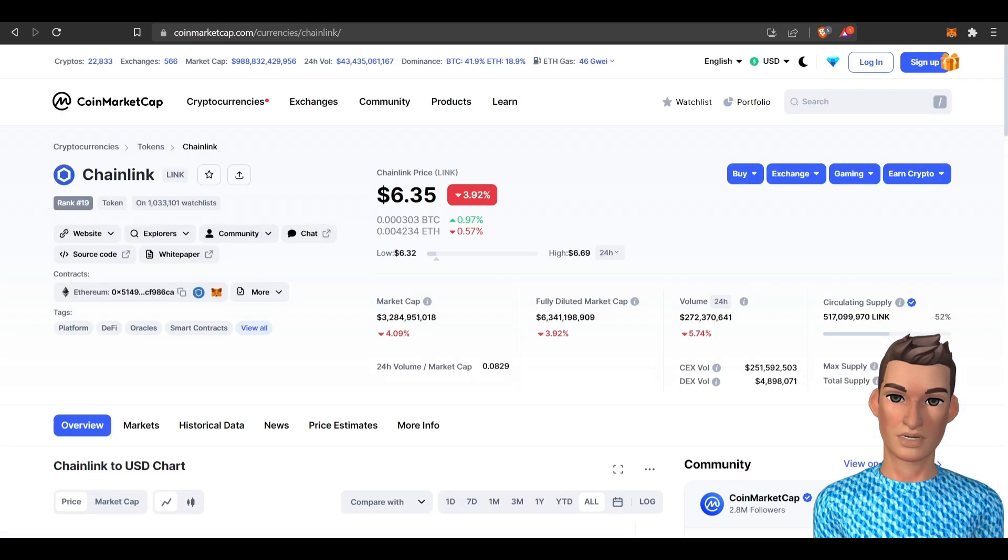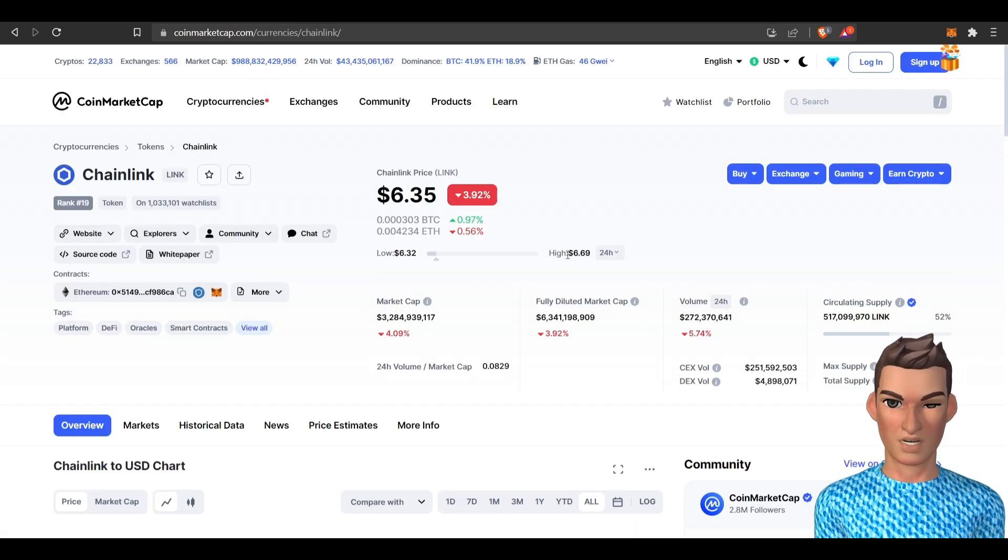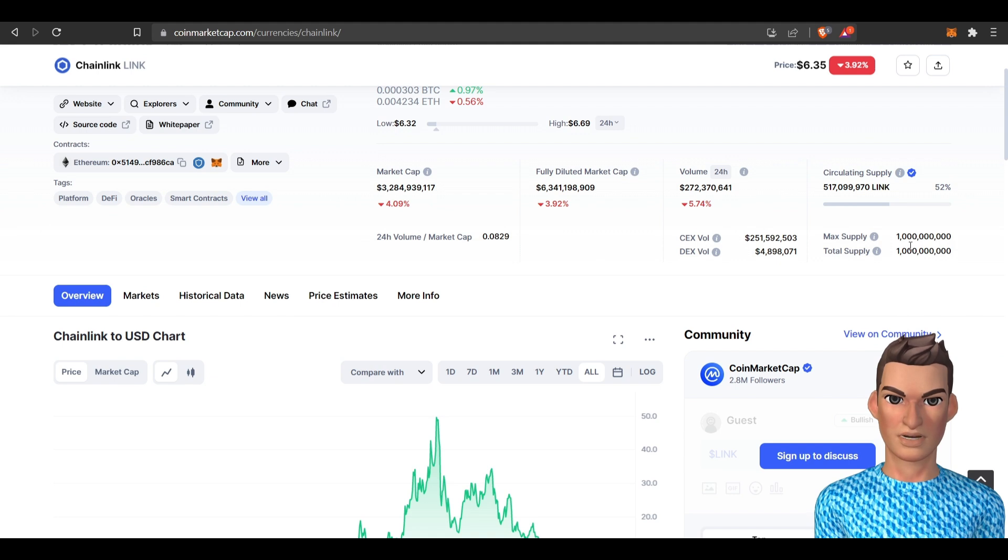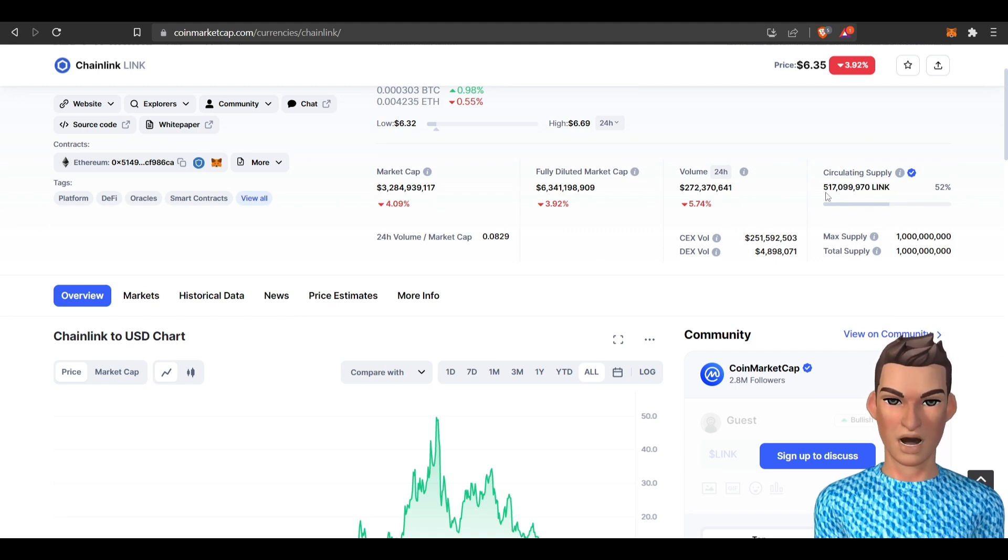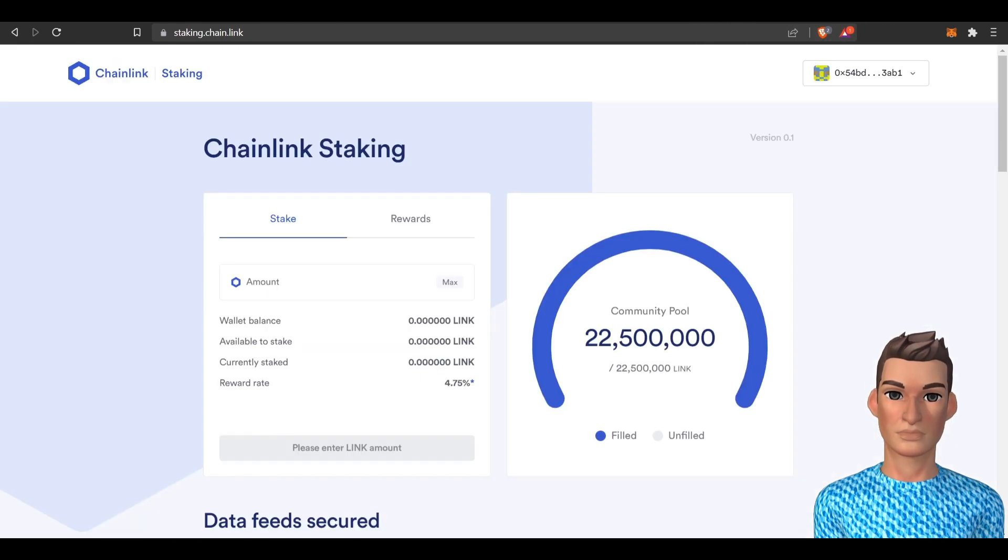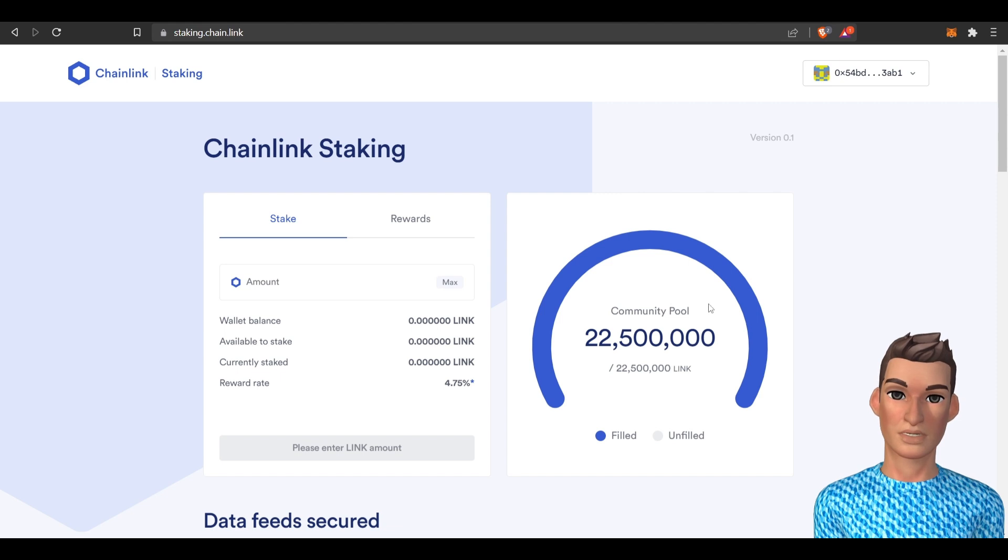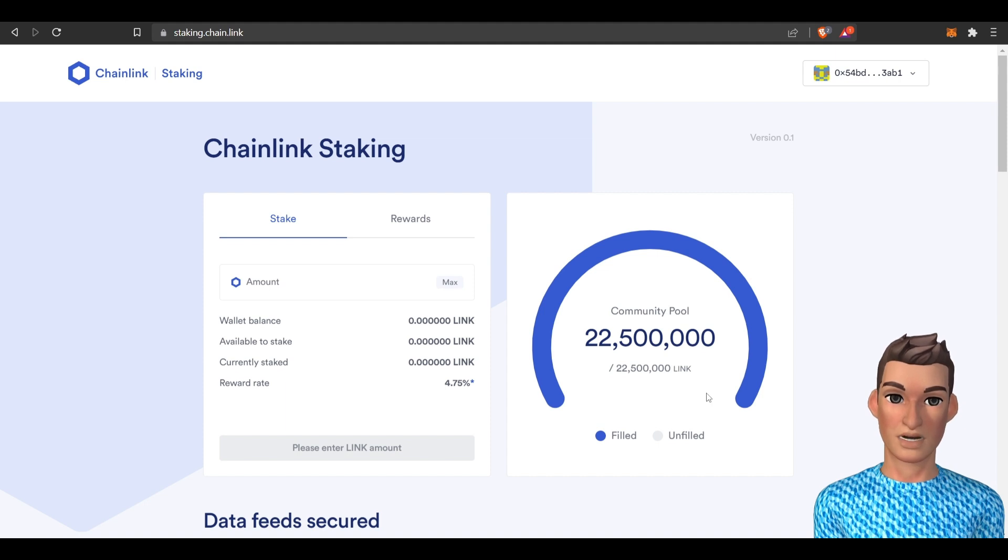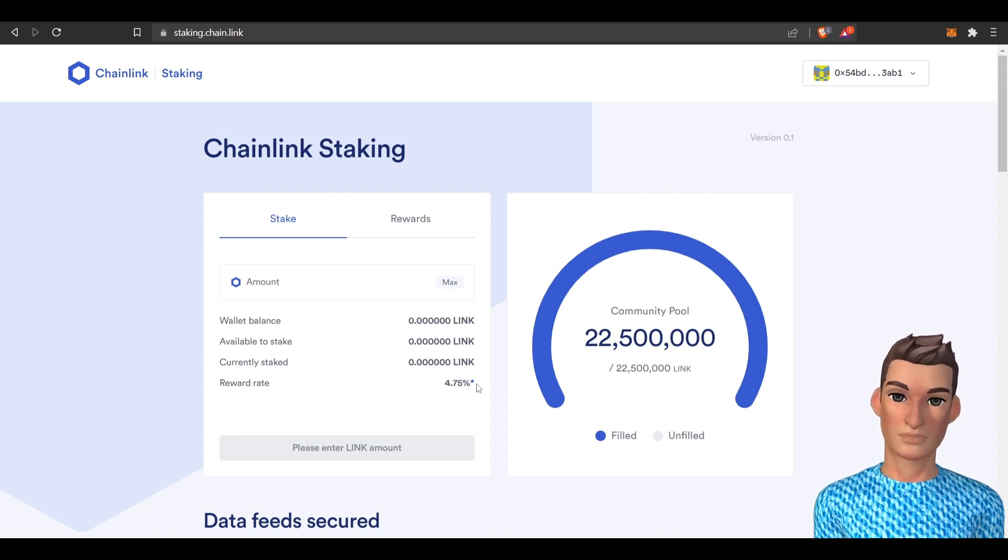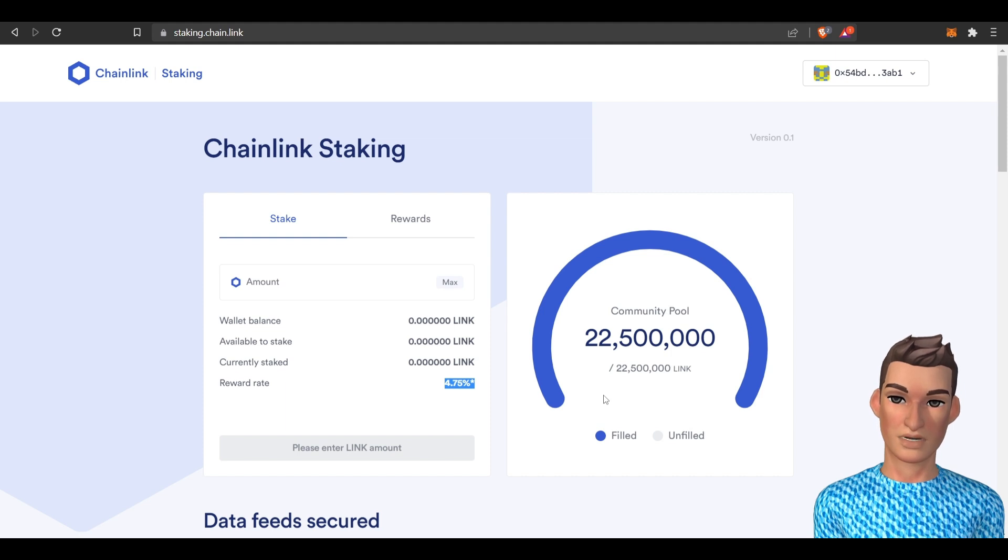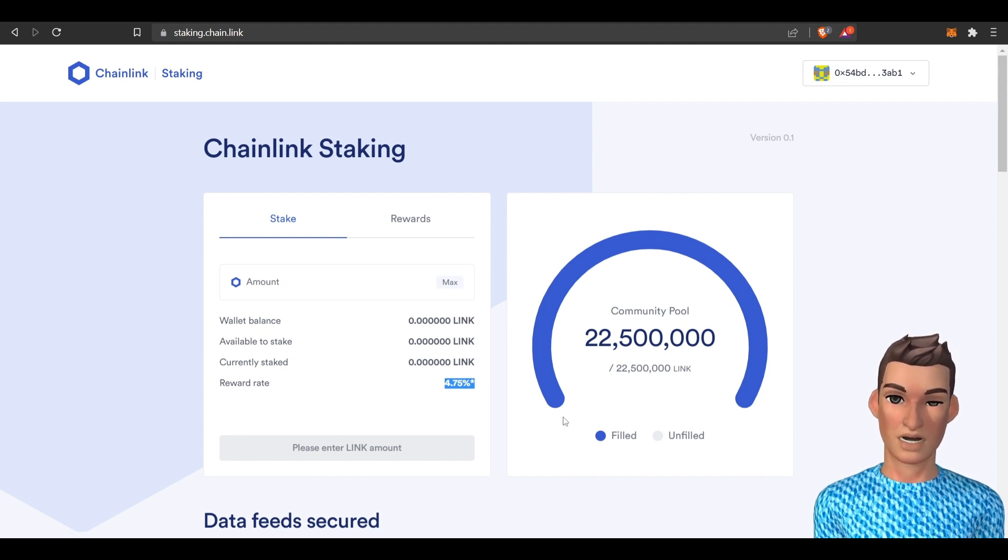It looks like there's over 22 million link that are being currently staked and if we go back to here the total supply is a billion and there's currently 517 million link in circulation. So there's still a lot of link that are out in the market that are not being staked and I believe it's because the staking is somewhat new. I would have thought this would have been a little bit higher seeing there's not as much link being staked compared to what's out in the market.